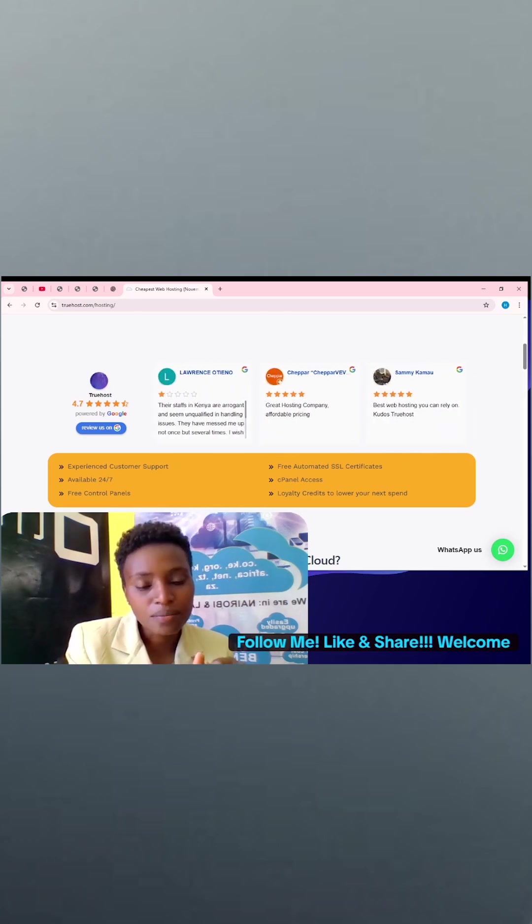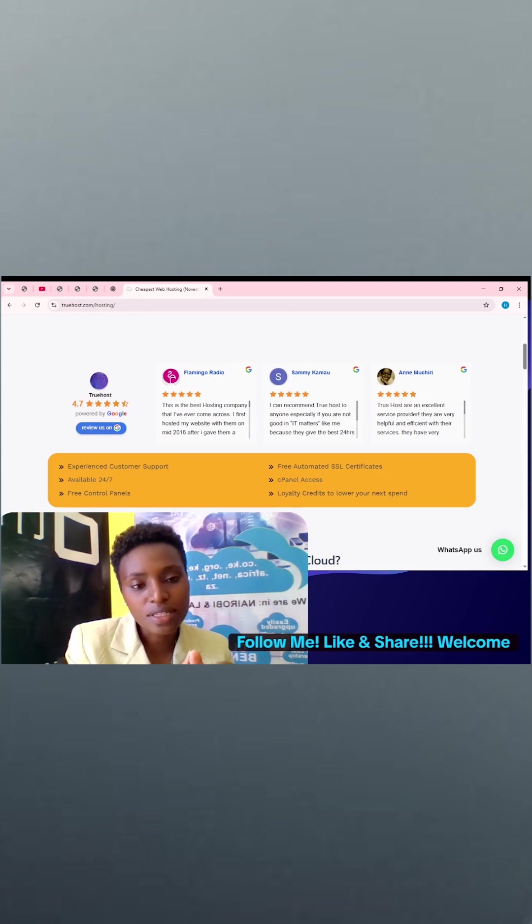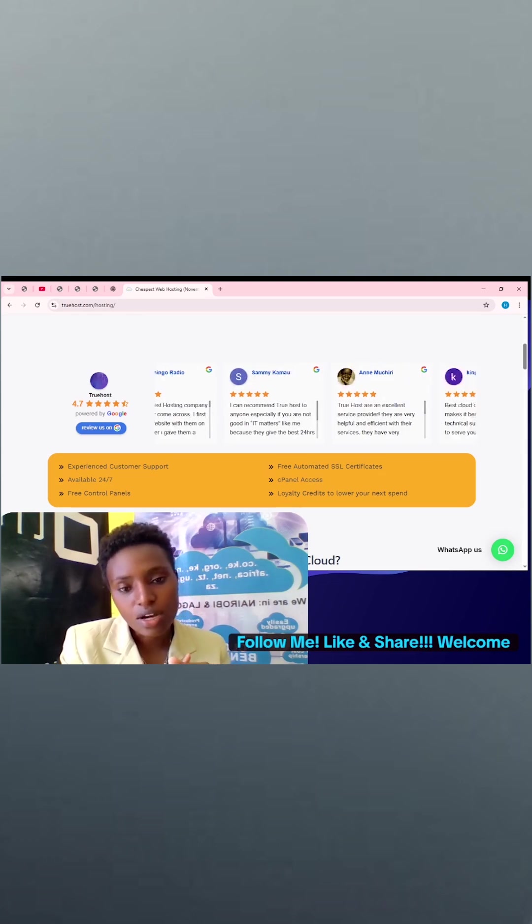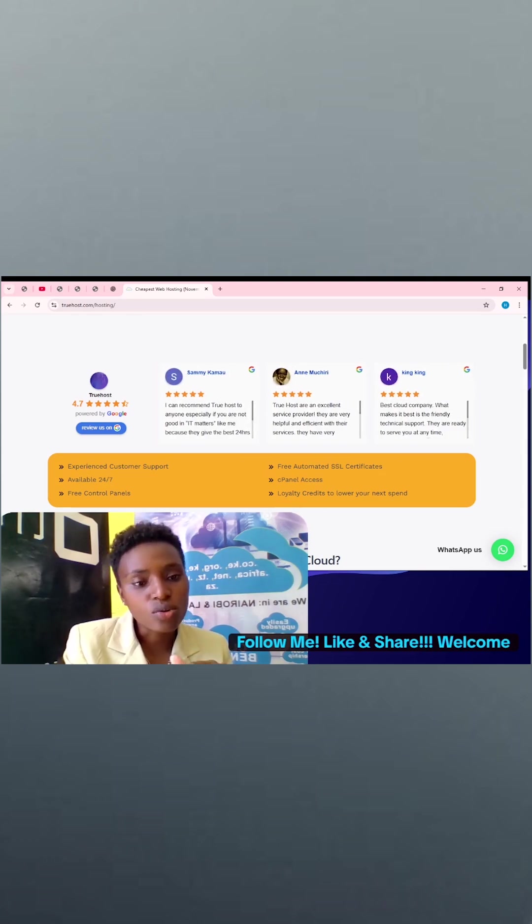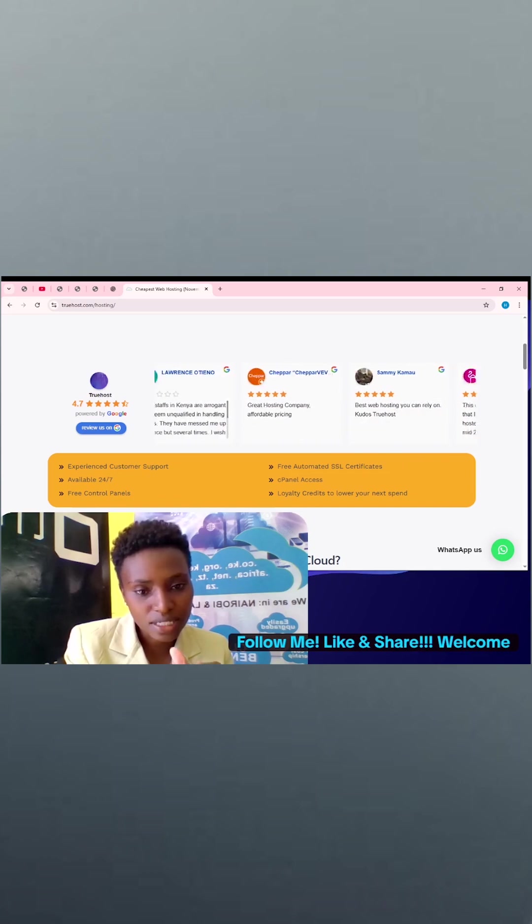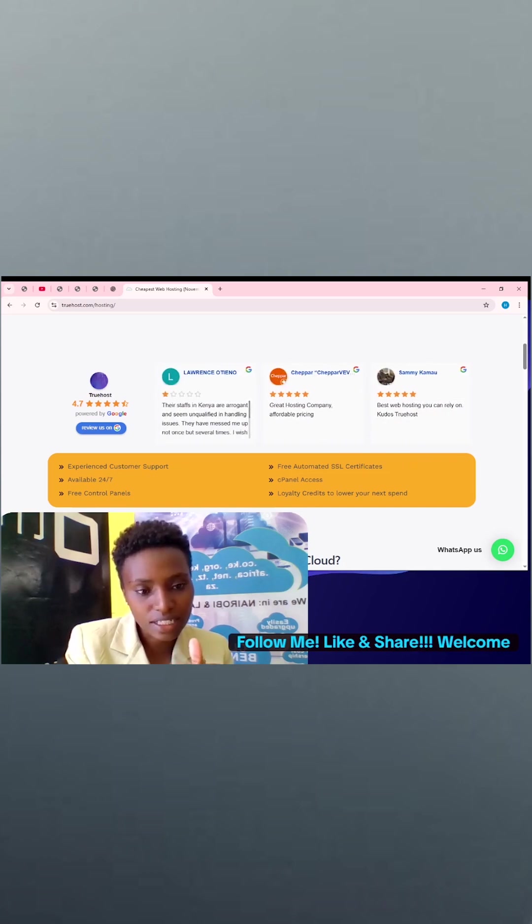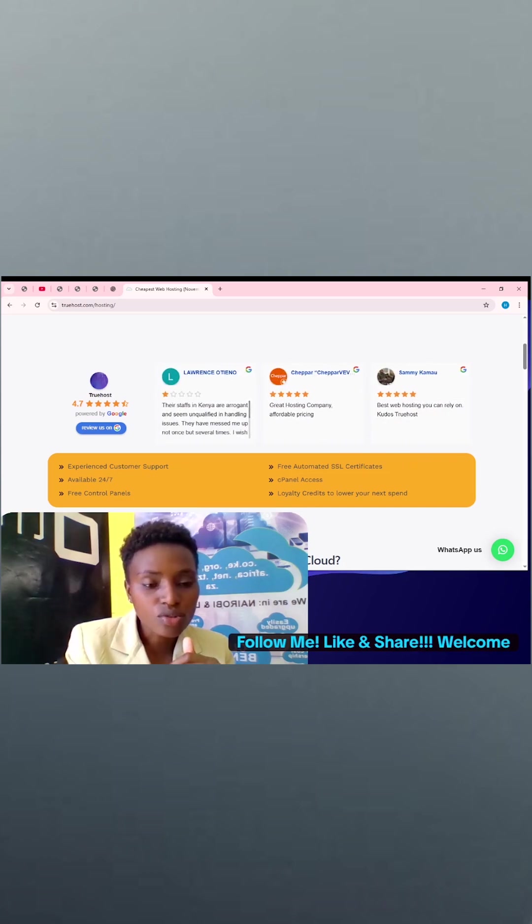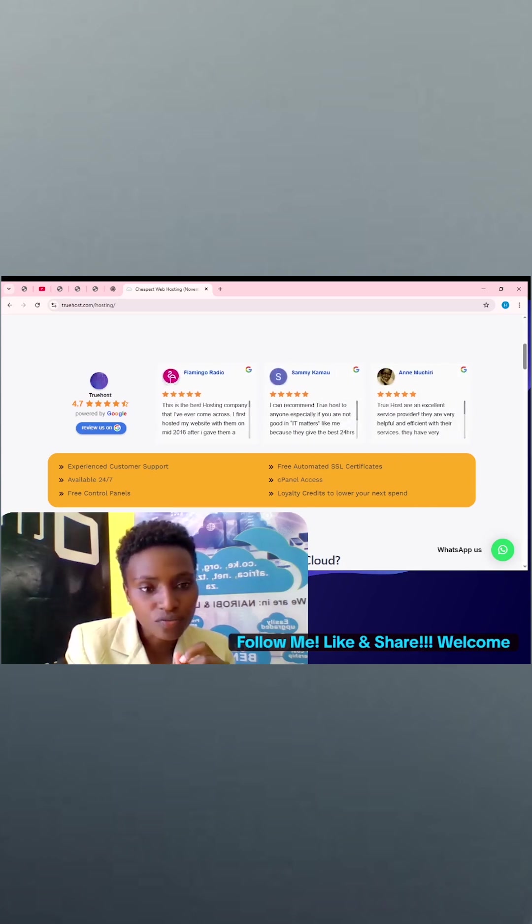It means that the website is not well secured. So with our hosting, you get free automated SSL certificates that allow your website to be very secure.